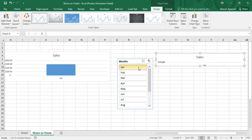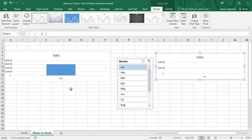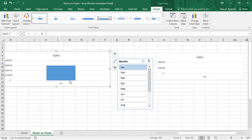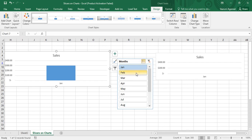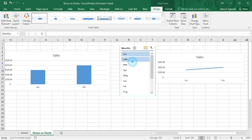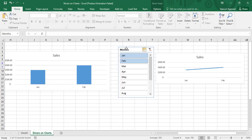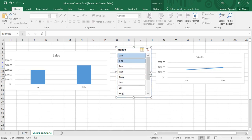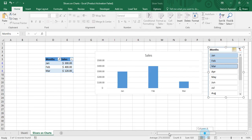If I apply a filter for just January, you can see the clustered chart updates — but the line chart appears to not update. That's because a line chart needs at least two data points to draw a line. If I enable multi-select and select January and February, the line is now constructed and the line chart is also following the slicer. Both charts — clustered column and line — are now connected to the slicer.